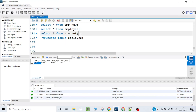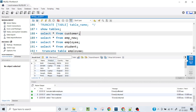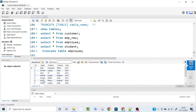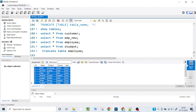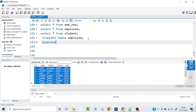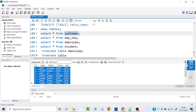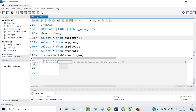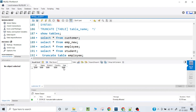Now let's perform this operation on the customer table as well. This table contains quite a lot of data — seven records, as you can see. I will write TRUNCATE TABLE customer and execute it. All the data is removed, but the table structure remains. So this is how the TRUNCATE statement works.